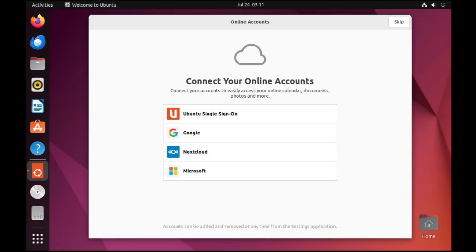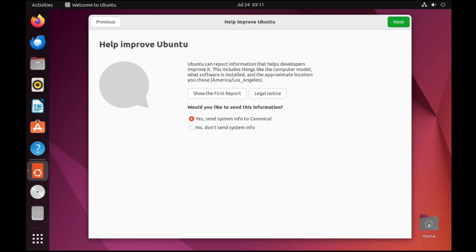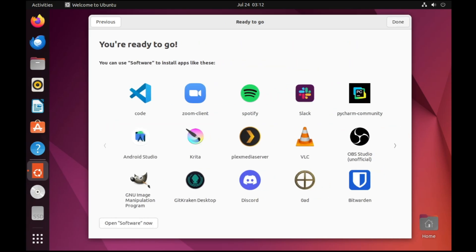Click on your user account and type the password you created. You'll then be asked to connect an online account — you can skip that. It will also prompt to enable Ubuntu Pro — skip that as well. Disable location services if you prefer. You'll see a screen showing applications available on Ubuntu such as VLC, OBS, Spotify, Zoom, and Discord.